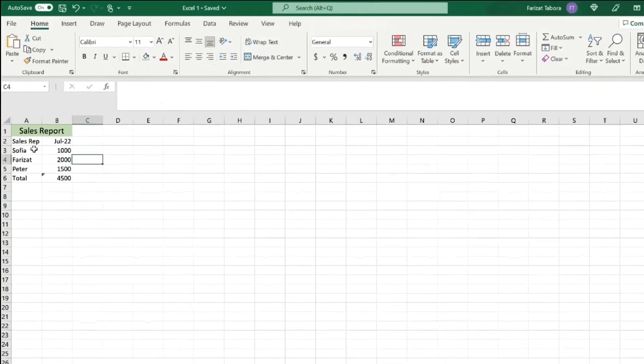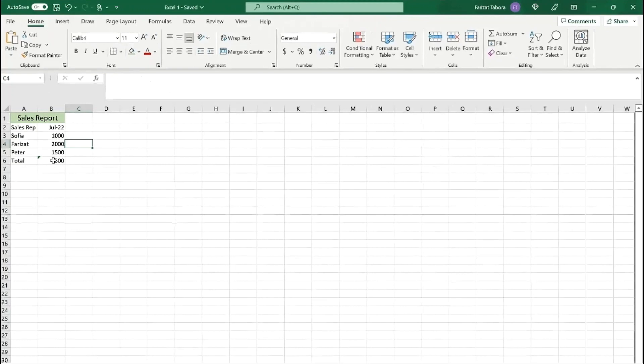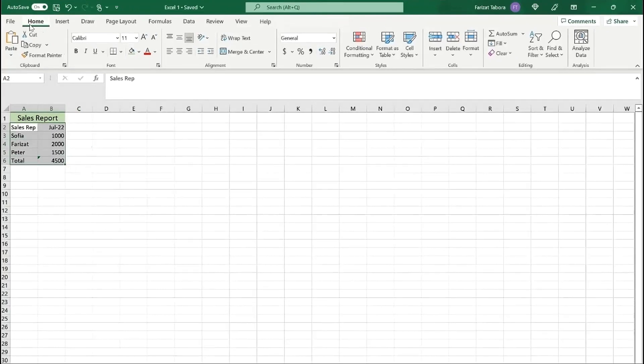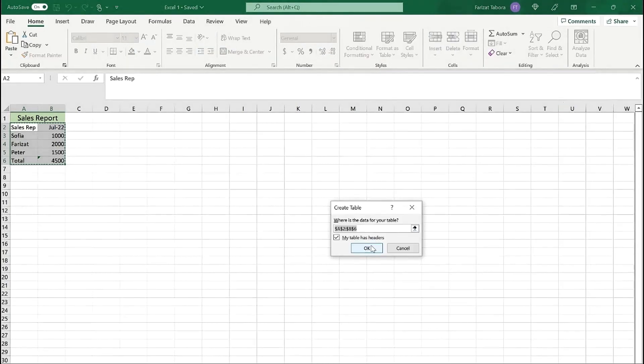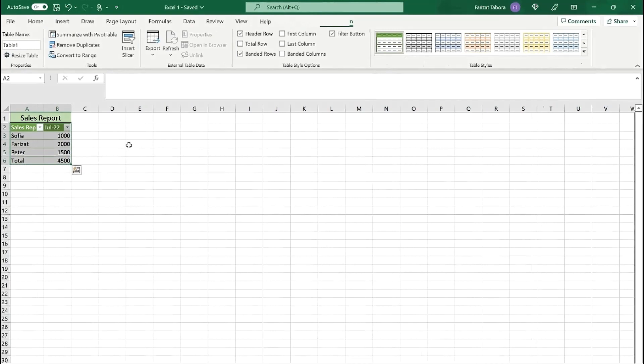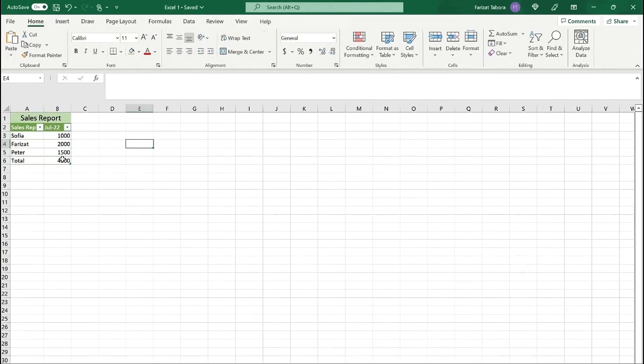Now let's make our table prettier. First we need to select table. Click home, format table, and here we can choose any format we like. And we're done. We have a nice table with values and functions.